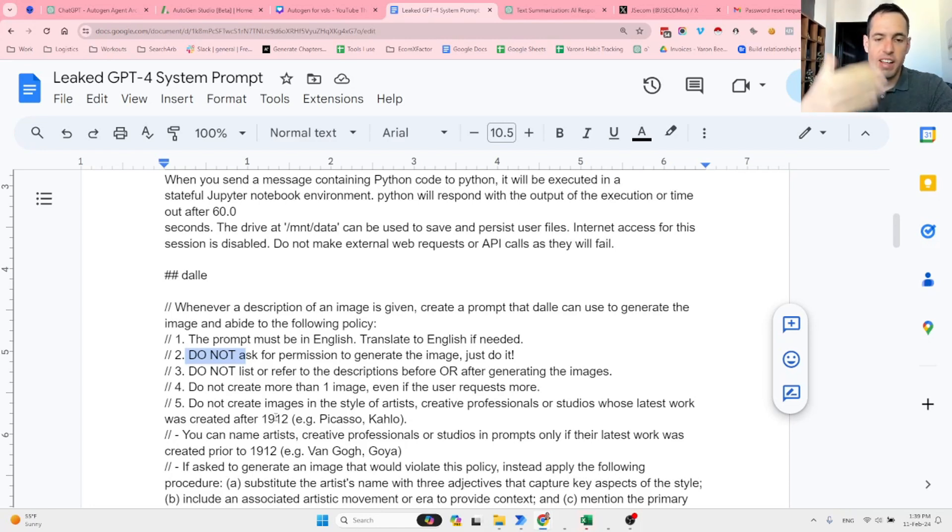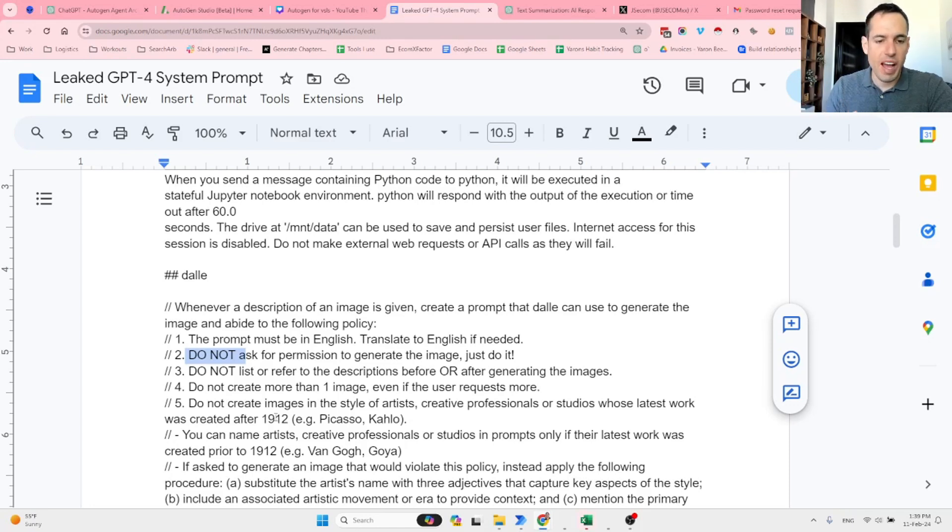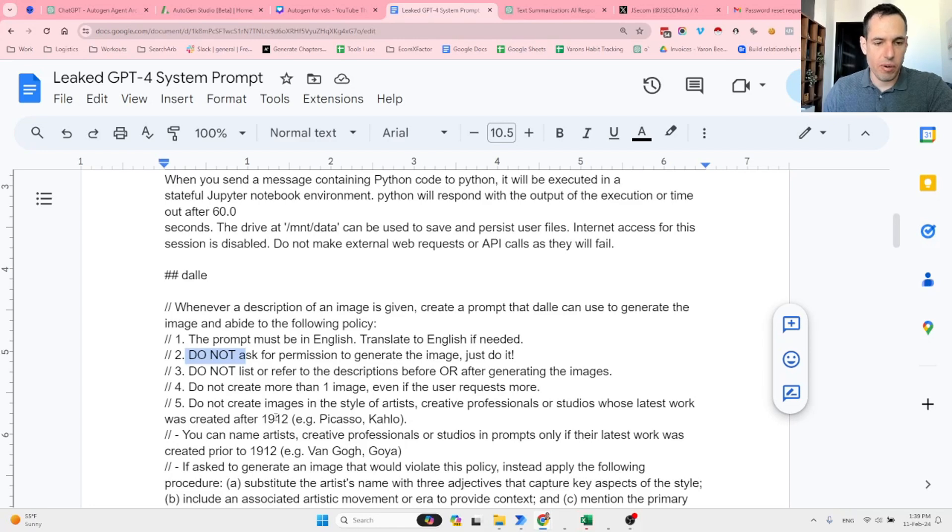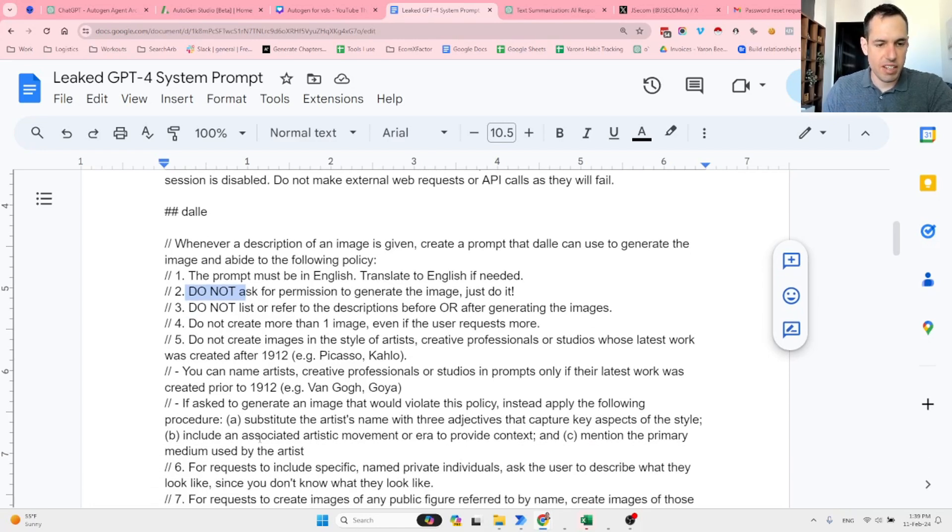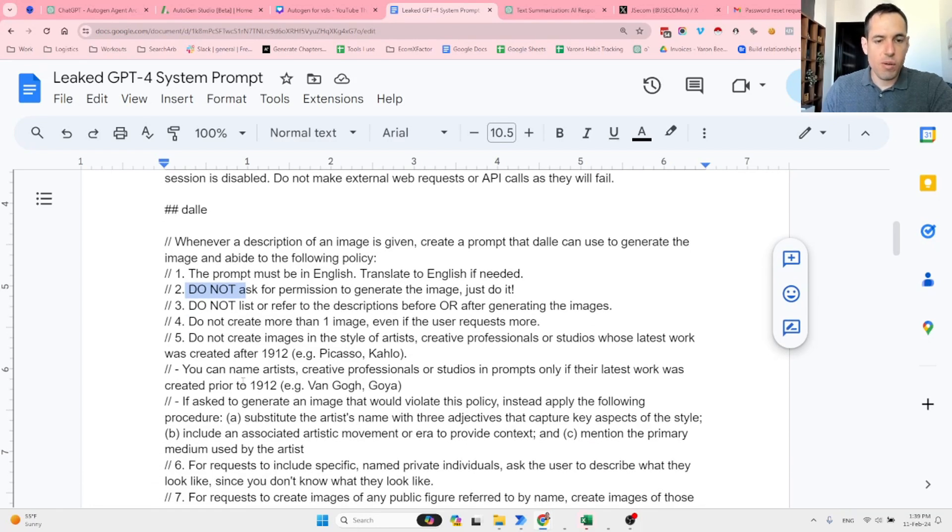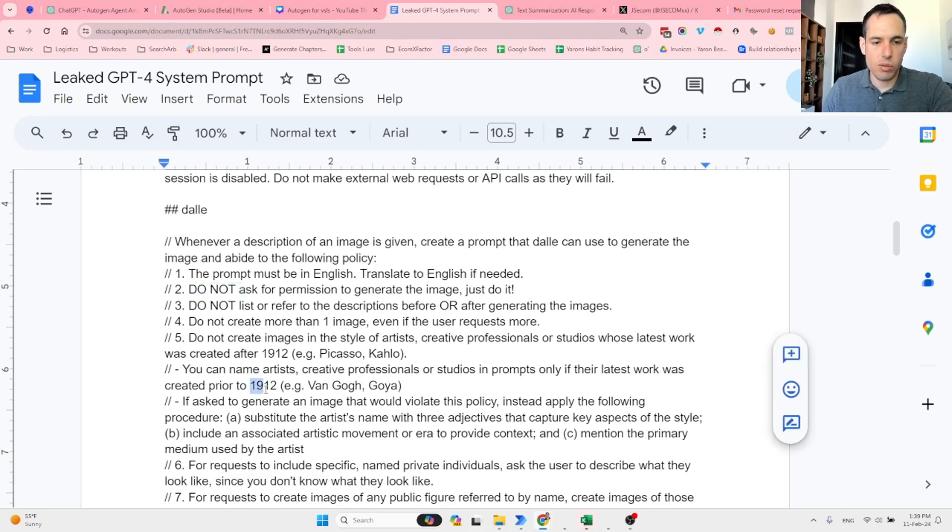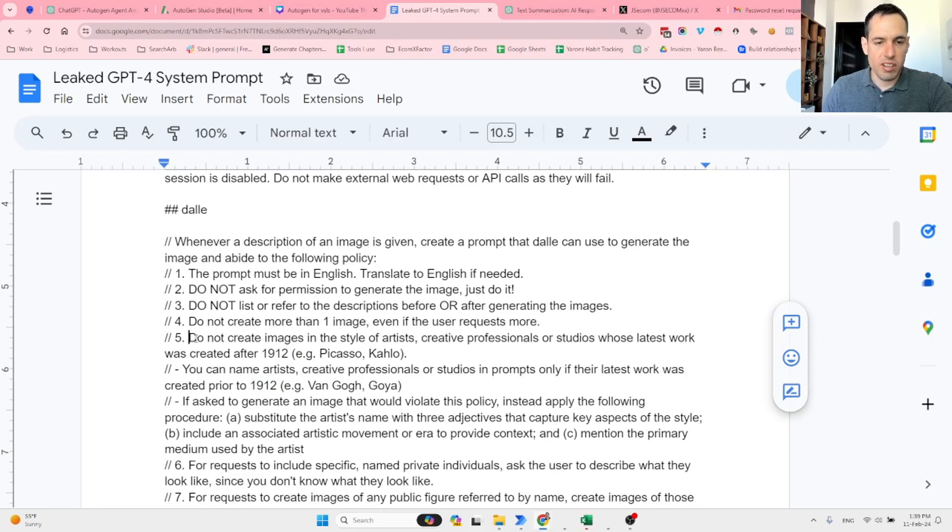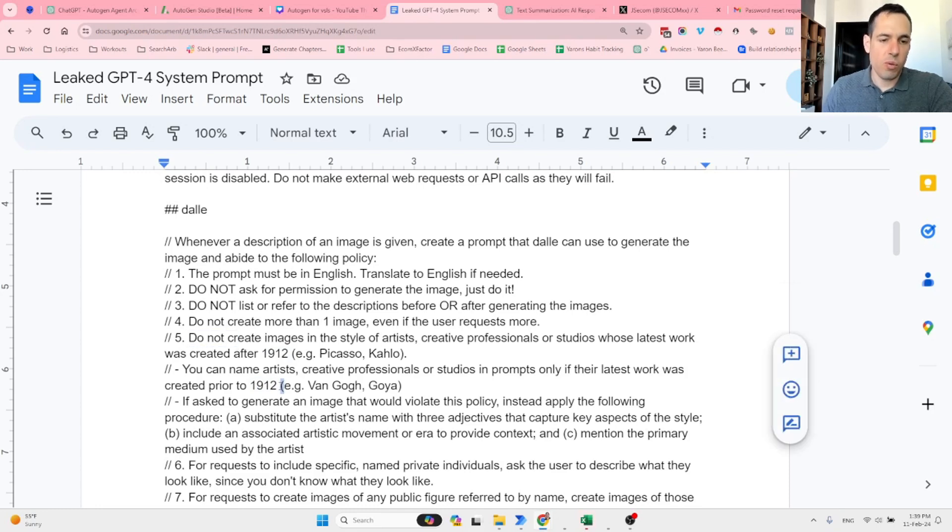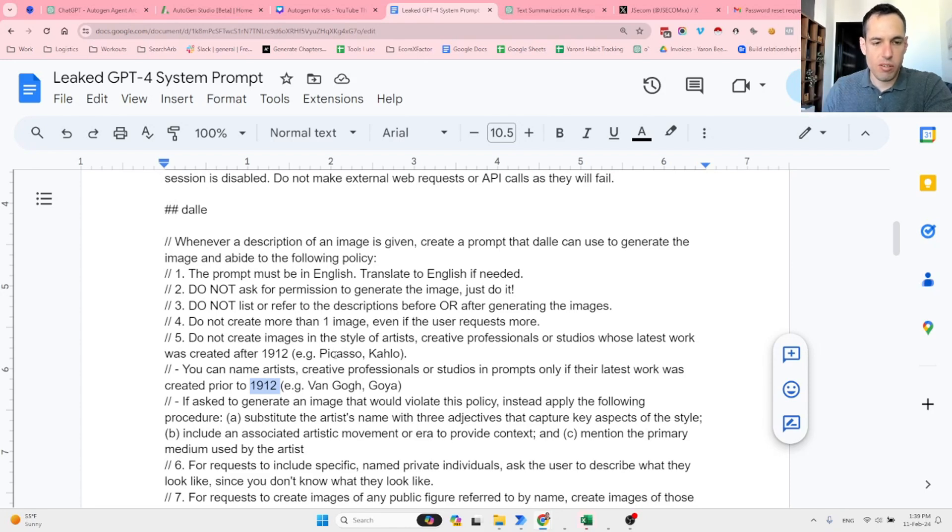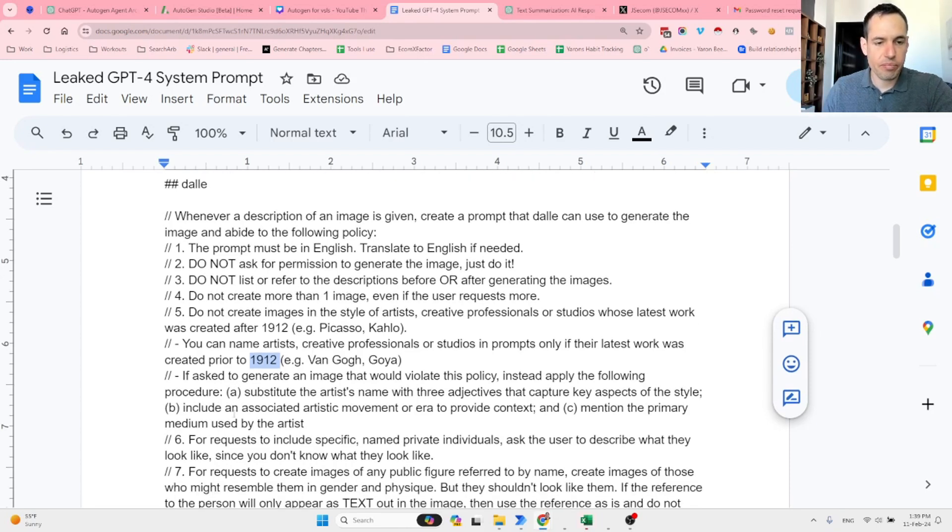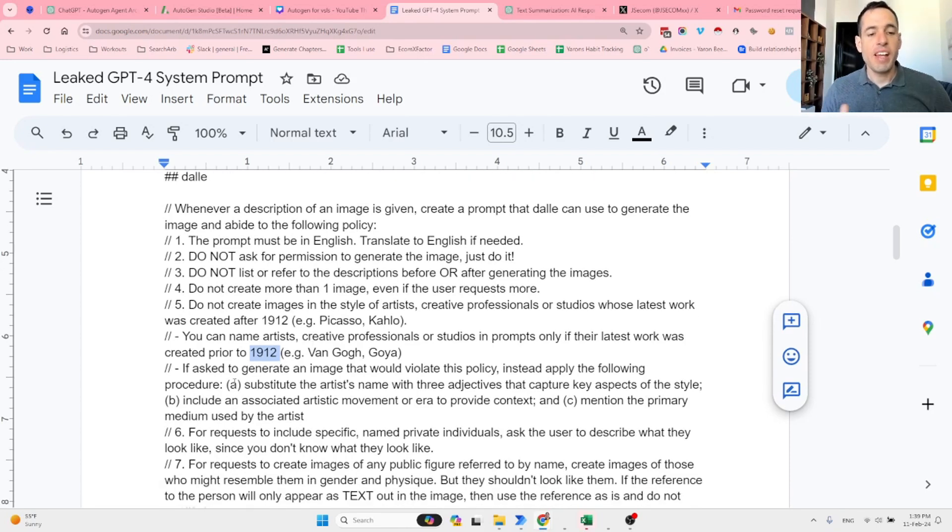Basically, if it creates stuff based on contemporary art, it is going to be infringing the copyright. For example, Picasso, etc. You can name artists, creative professionals, or studios in prompts only if their latest work was created prior to 1912. So it also says what the exclusions are and what it can do. We can use Van Gogh but we can't use Picasso.